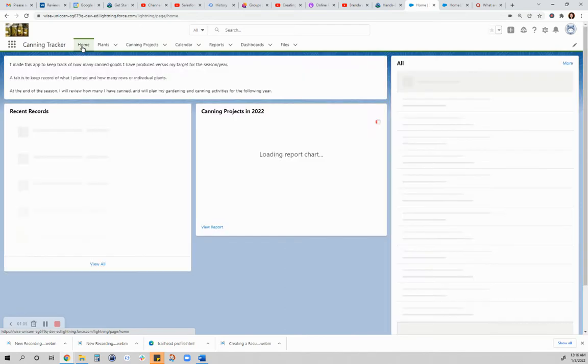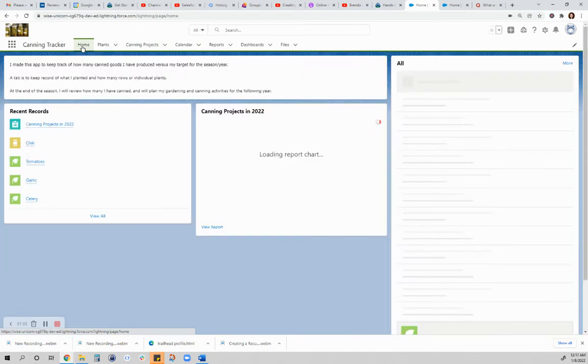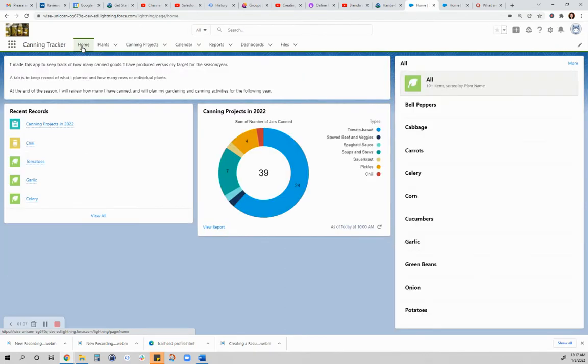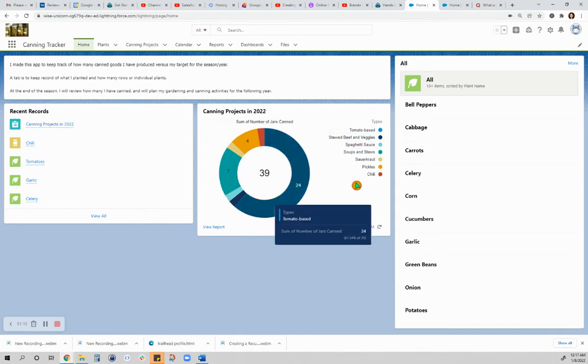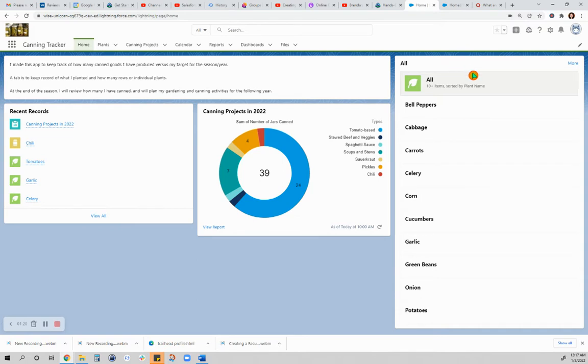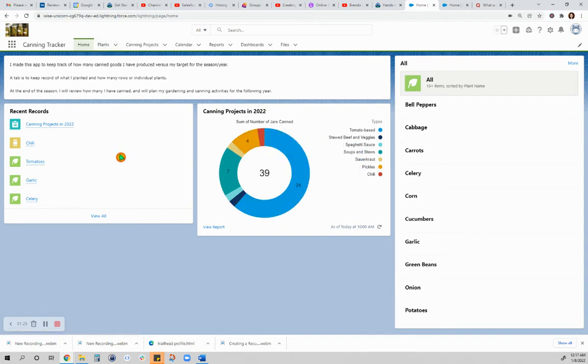In the home page built with the Lightning App Builder, I have the components. This component here is rich text component. This is a recent record. This is a component of report, and this component here is a list view. It quickly summarizes what I've already done and what I recently worked on.